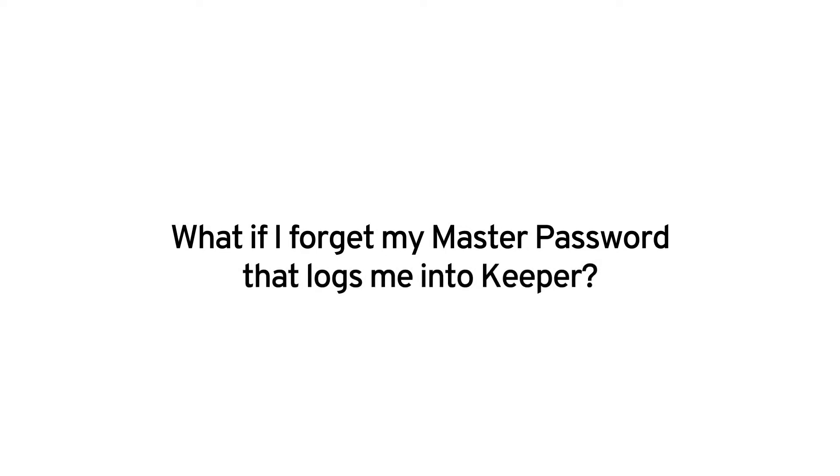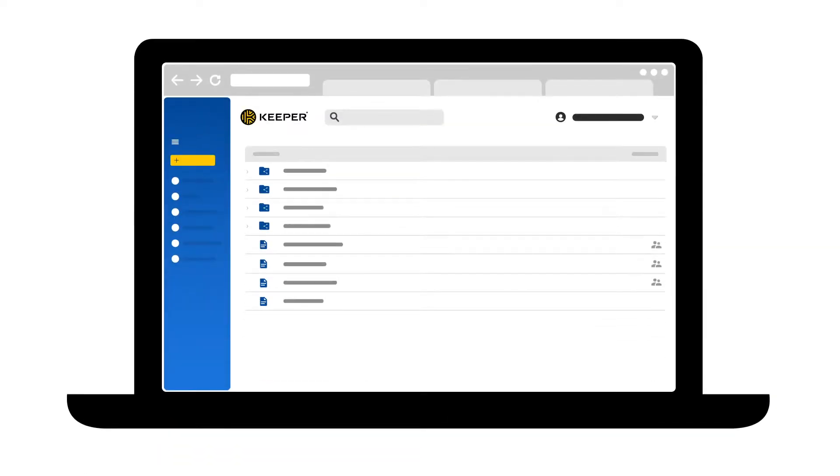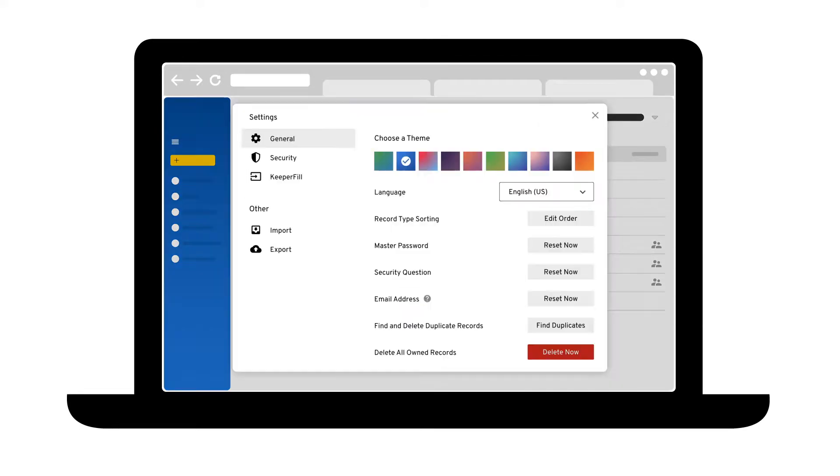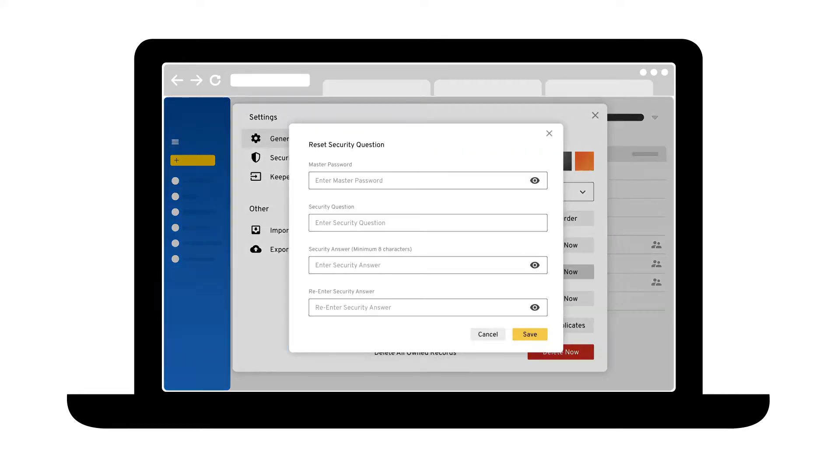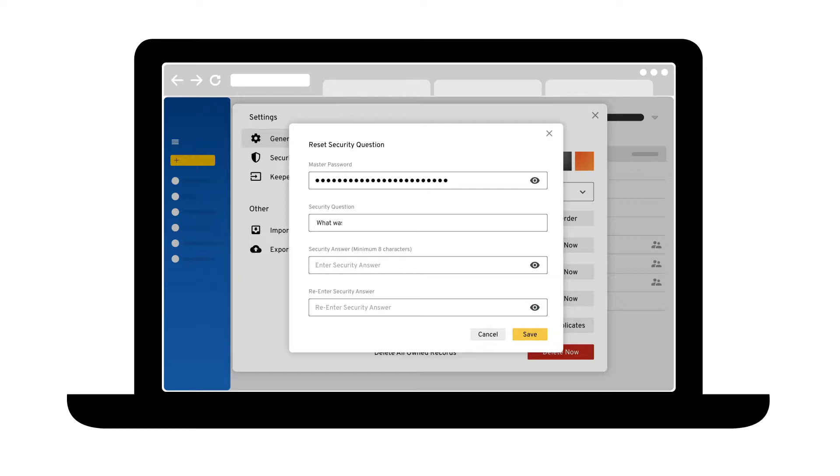What if I forget my master password that logs me into Keeper? Although we don't require it, we highly recommend that you set up an account recovery question and answer. This serves as backup in the event you forget your master password. When you set up account recovery, you'll be able to create a new master password after successfully answering your recovery question. Account recovery can be set up from your vault settings menu.